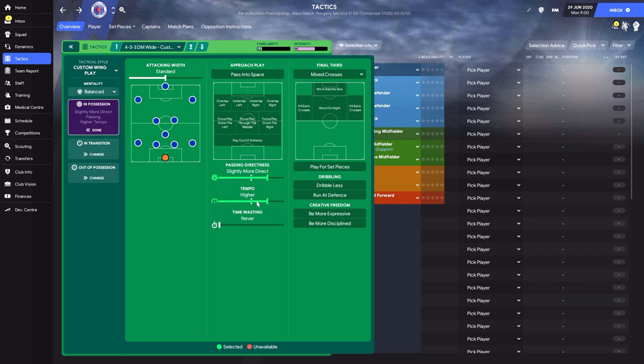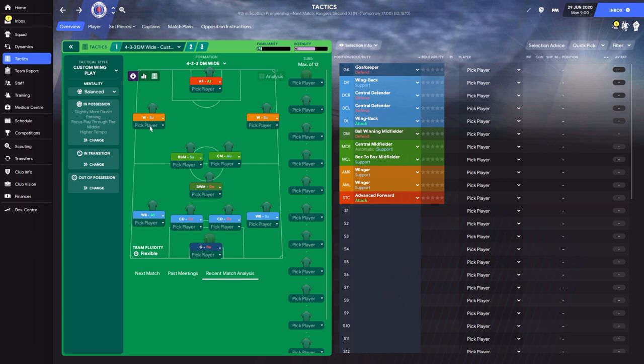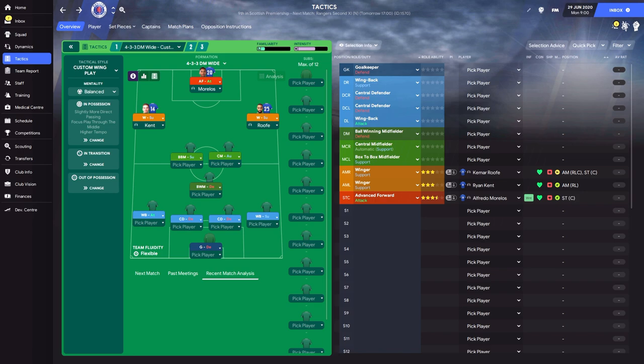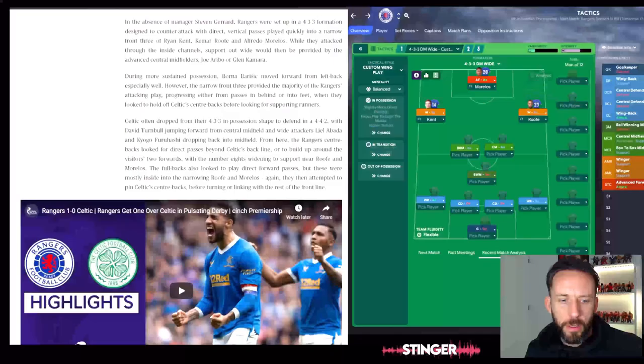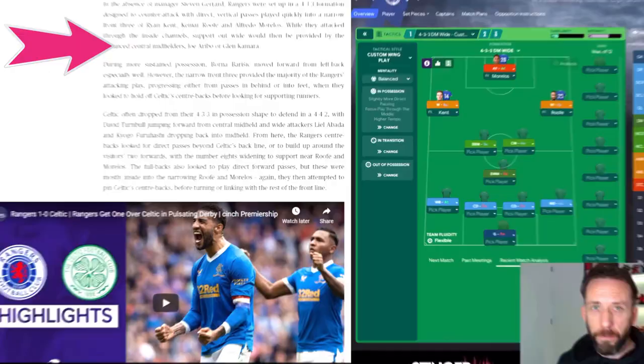The front three of Kent, Roofe and Morelos - we're going to change the actual positions in a minute, but we'll put Kent, Alfredo and Roofe into these positions. Now they're going to change positions. We've got the passing style, tempo sorted and the three up front. It says they played in a narrow front three attacking through the inside channels, and support wide is provided by two central midfielders. So we have two options: a flat front three up there going narrow, or we can drop Kent and Roofe in.